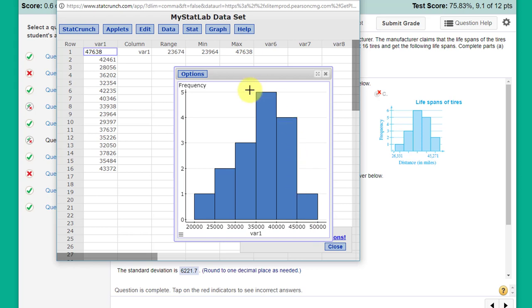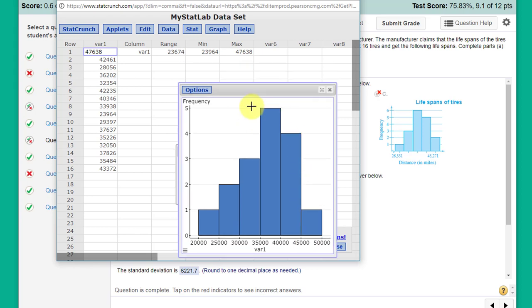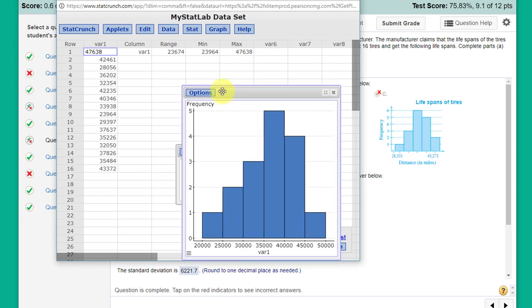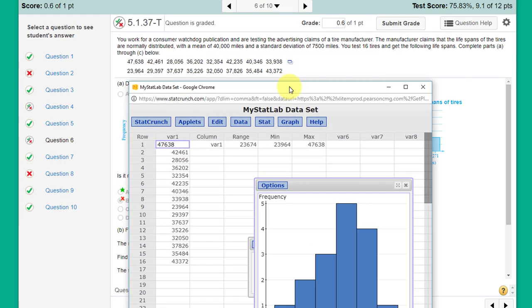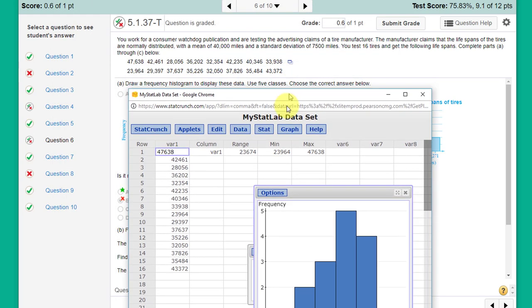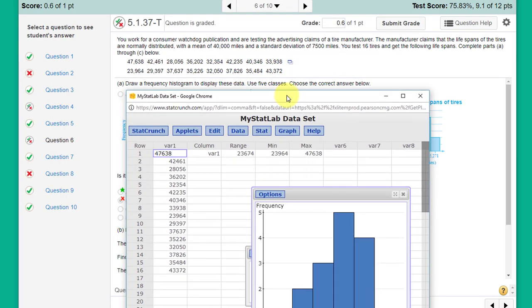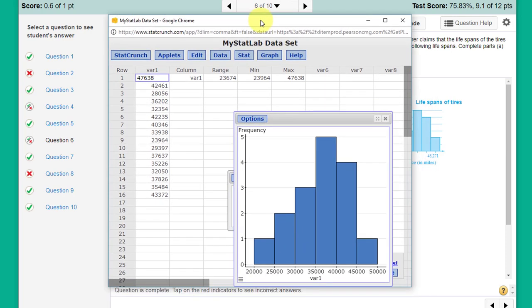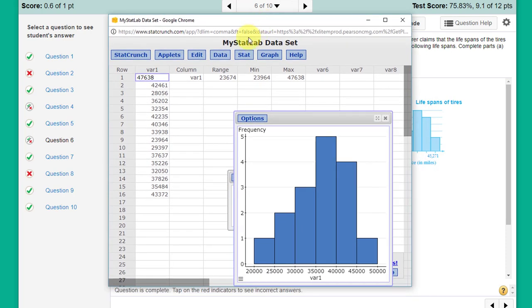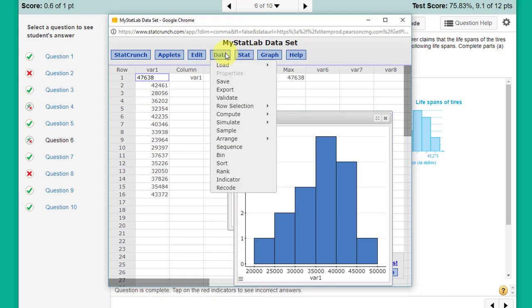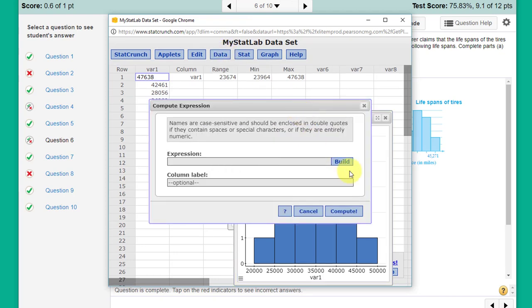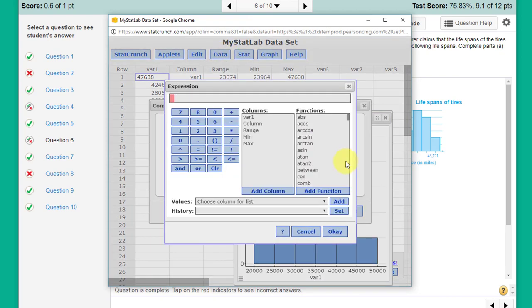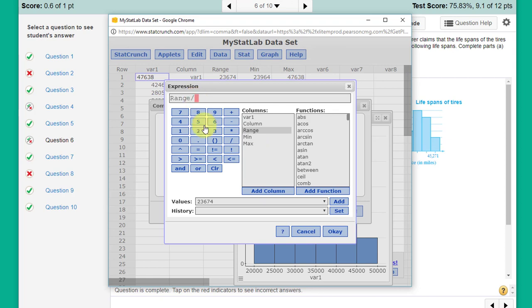I'm going to go back and let's look at our data here. If we take our range of 23,674 and it says that you need to have five classes or five bins, let's go to Data, Compute Expression, Build. I want to take my range, double-click that to load it, put in a divide by 5 because we've got five bins.